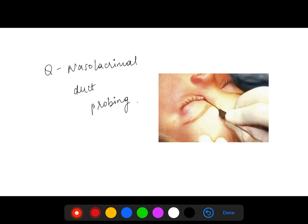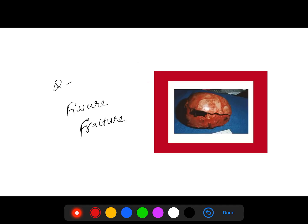Nasolacrimal duct probing was asked. In this image, the area between the nose and the inner canthus was shown — not in the eyes, not in the nose, but in the inner canthus between the eyes. This is nasolacrimal duct probing.